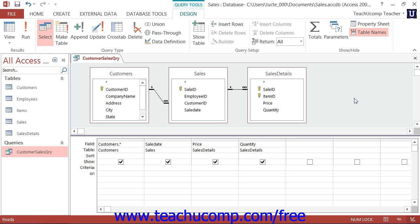You can use the following comparison symbols for query criteria: greater than, greater than or equal to, less than, less than or equal to, equals, and does not equal.